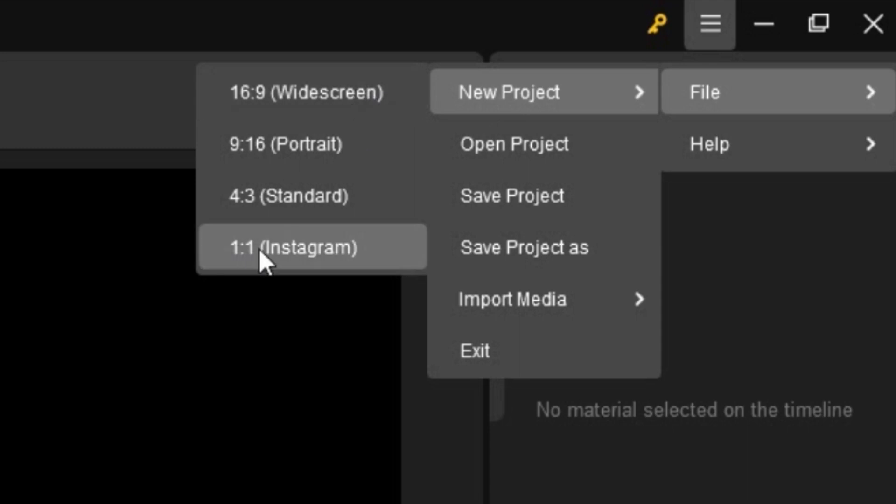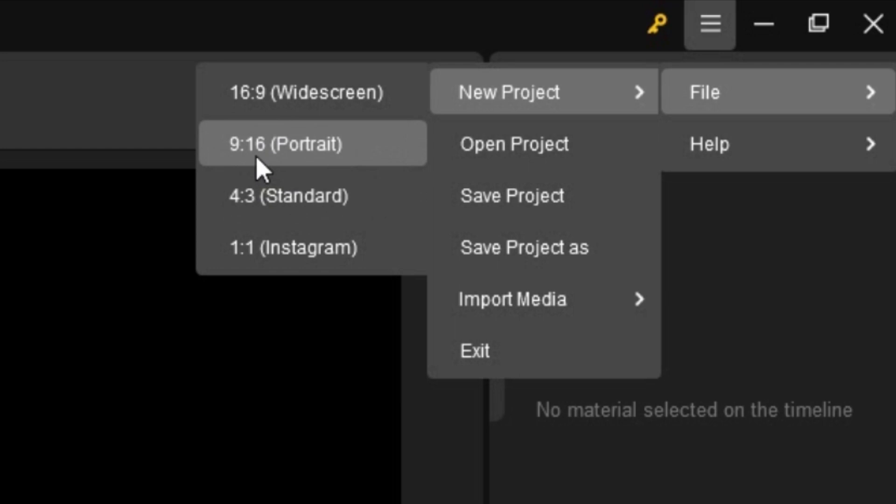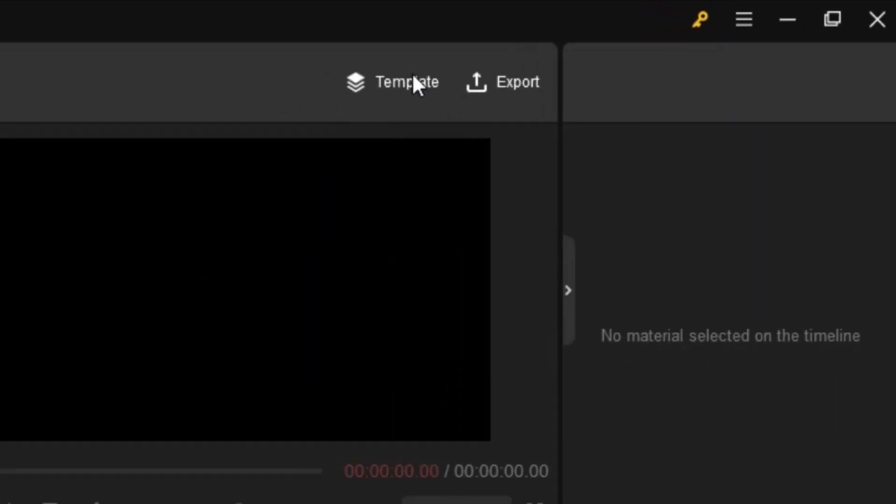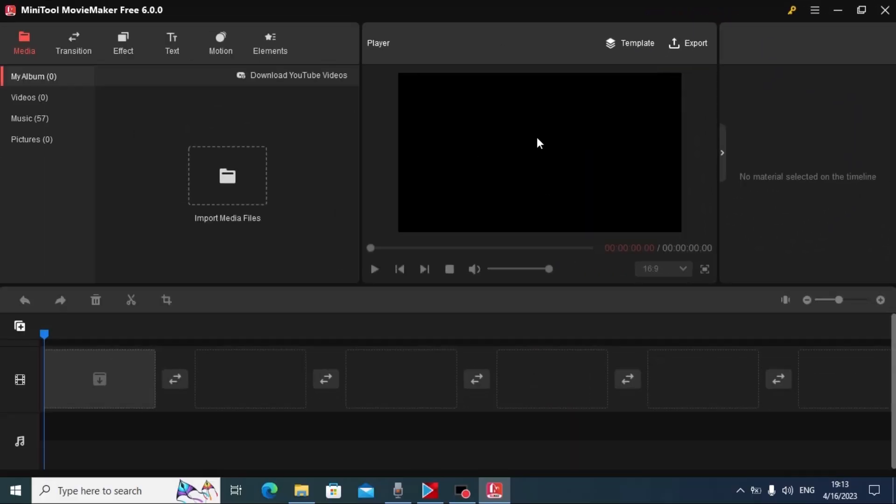Here I recommend to select resolution which will suit you the best. For example, you may see 1 to 1 Instagram, 4 to 3 standard, 9 to 16 portrait, and 16 to 9 widescreen. This option will suit me the best because I'm editing video for YouTube. Click on it and literally we can edit some files.